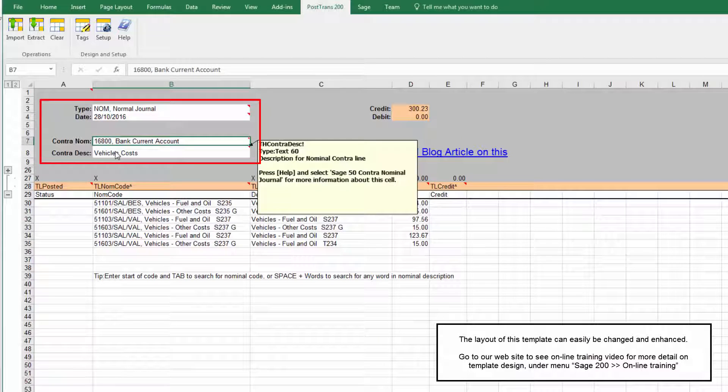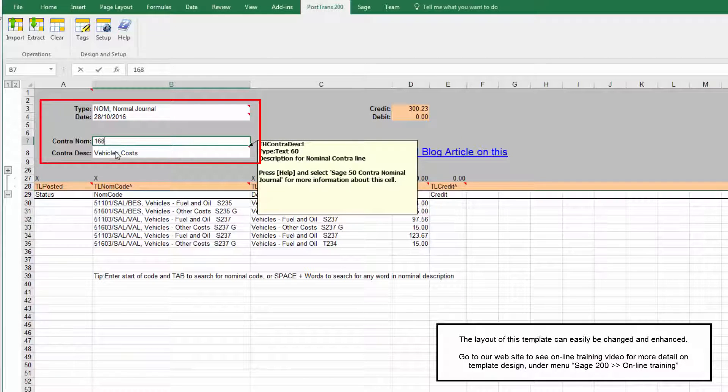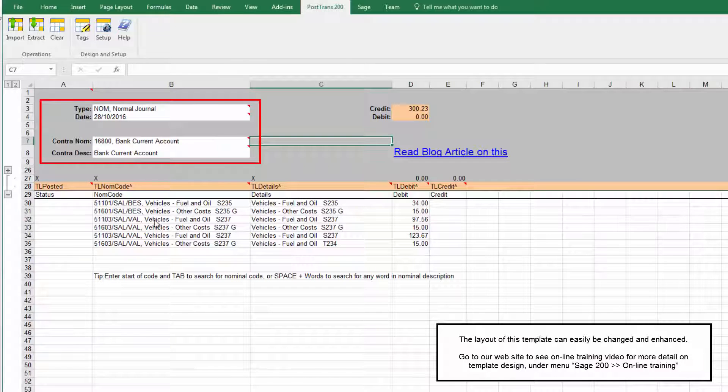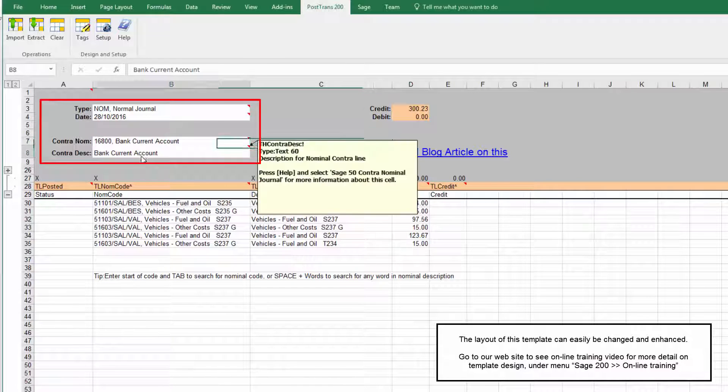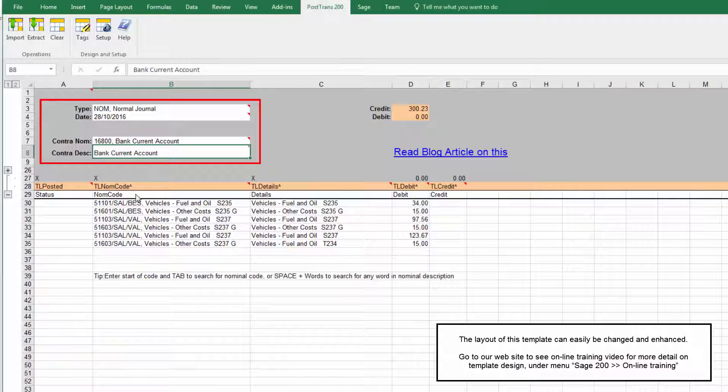And we're specifying our Contra nominal account there so that's going into our bank current account and that's the description. That's not a very good description, let's type in there 168. I think maybe that needed refreshing there, so you can see PostTrans has filled in the correct Contra description there.